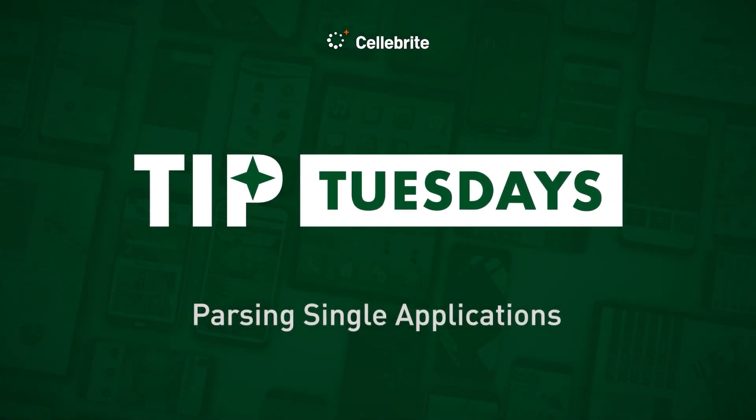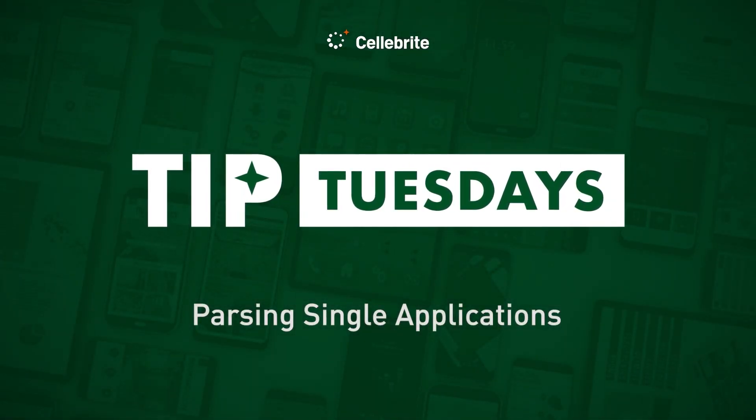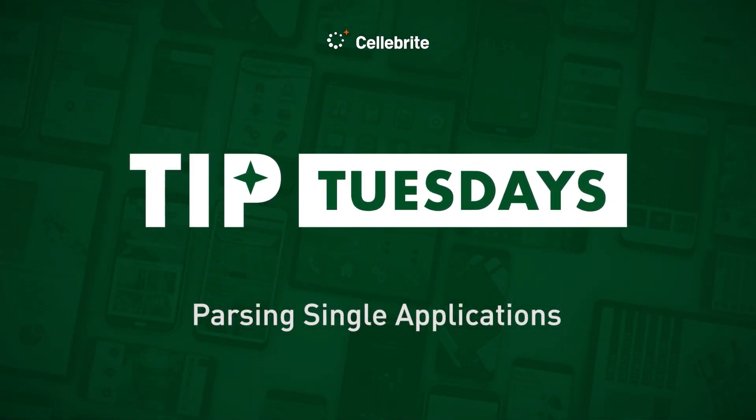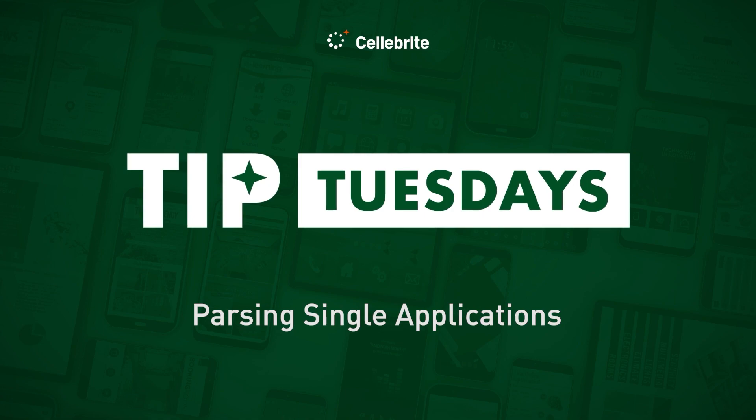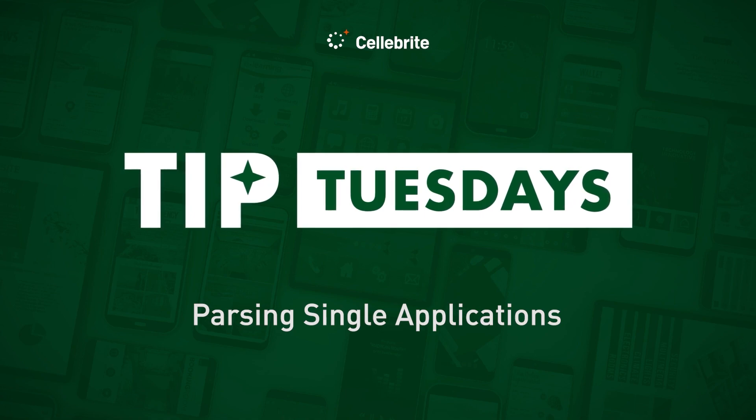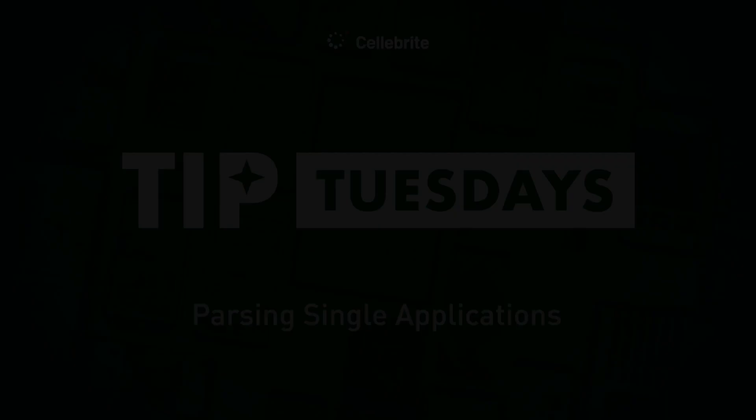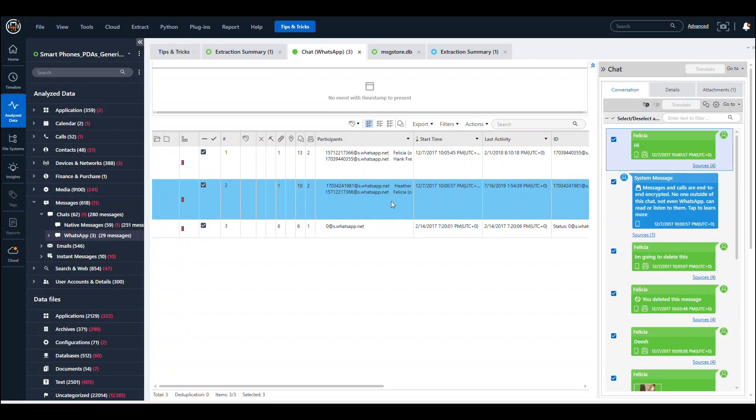Hi everyone, this is Heather Mihalik with another Tip Tuesday. I want to walk you through an idea that was presented to me by Austin from the UK during a course I taught recently, and it's pretty brilliant.